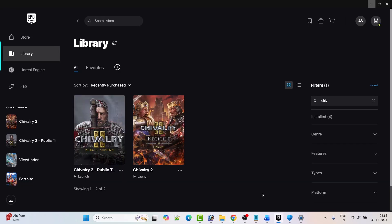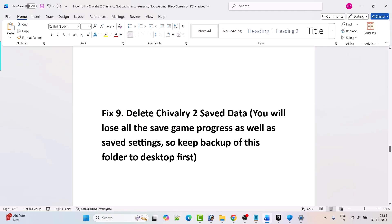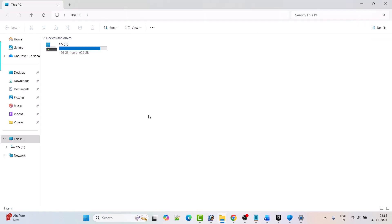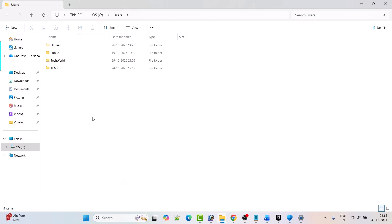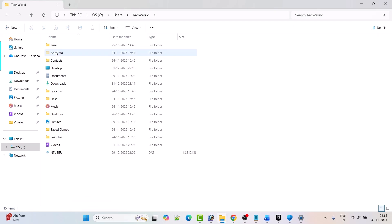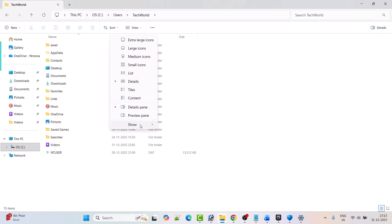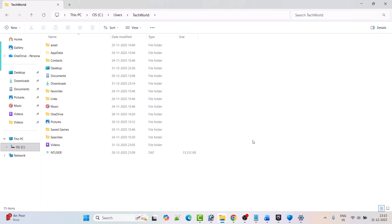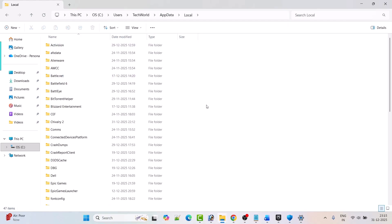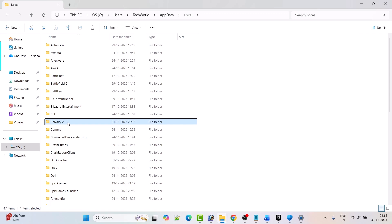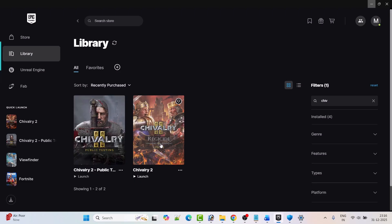Fix 9 is to delete Chivalry 2 saved data. Note: you will lose all saved game progress and settings, so back up the folder to your desktop first. Open File Explorer, go to C drive, Users, your username folder, AppData folder — if you don't see it, click View, Show, and check mark Hidden Items. Open AppData, Local folder, find the Chivalry 2 game folder, copy it to the desktop as a backup, then right-click and delete it. Launch the game and check.